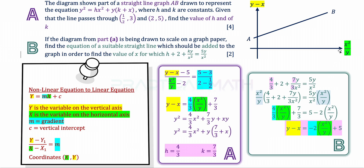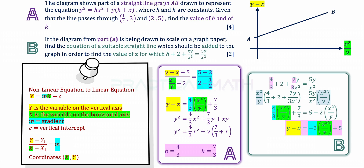We now have y minus x equals negative 2 times x squared over y plus 5. The horizontal axis is x squared over y (in green), so negative 2 is the gradient and 5 is the vertical intercept. This gives us another straight line equation: y minus x equals negative 2 times (x squared over y) plus 5. This is the equation of the suitable straight line to be added in part B.